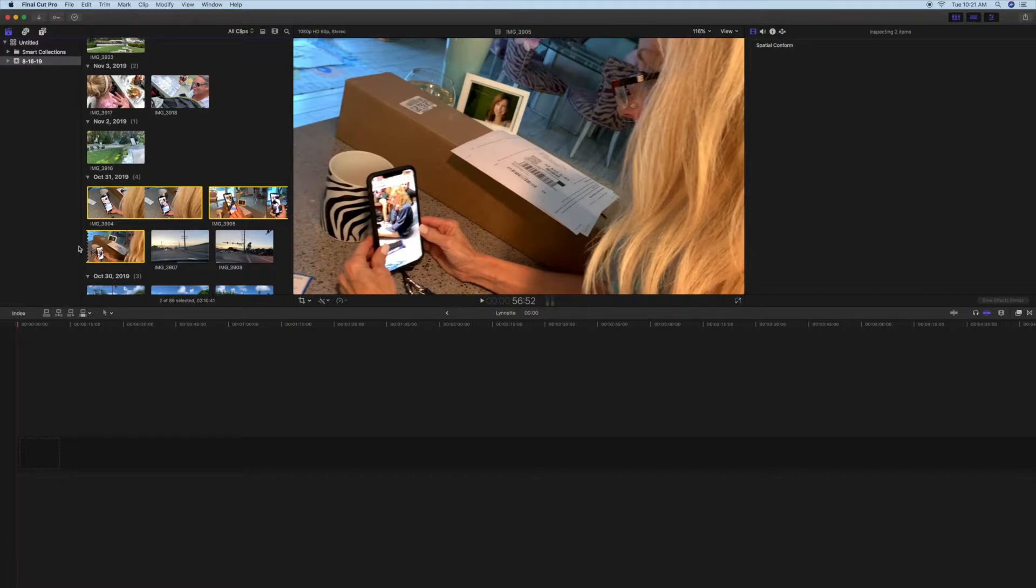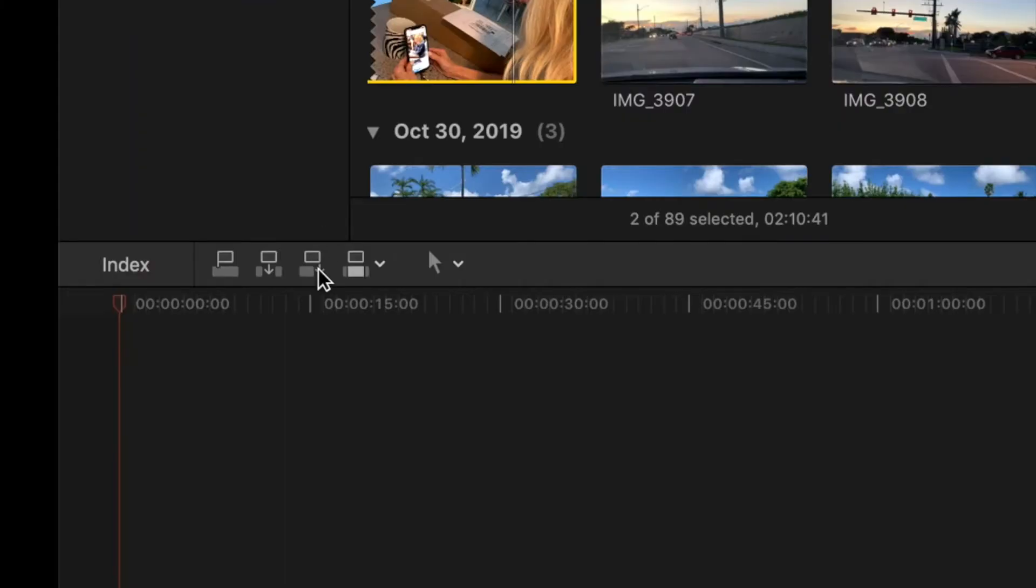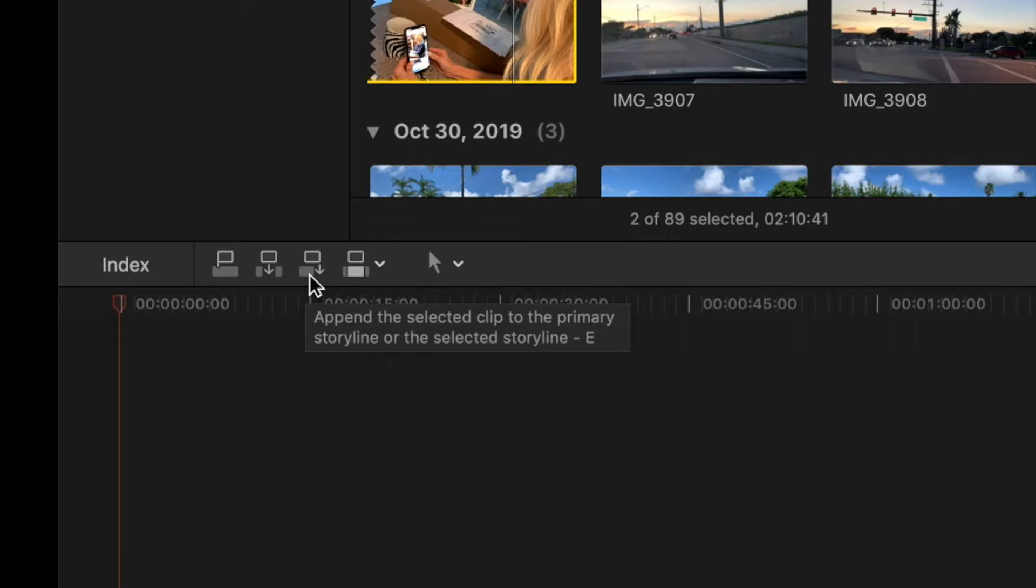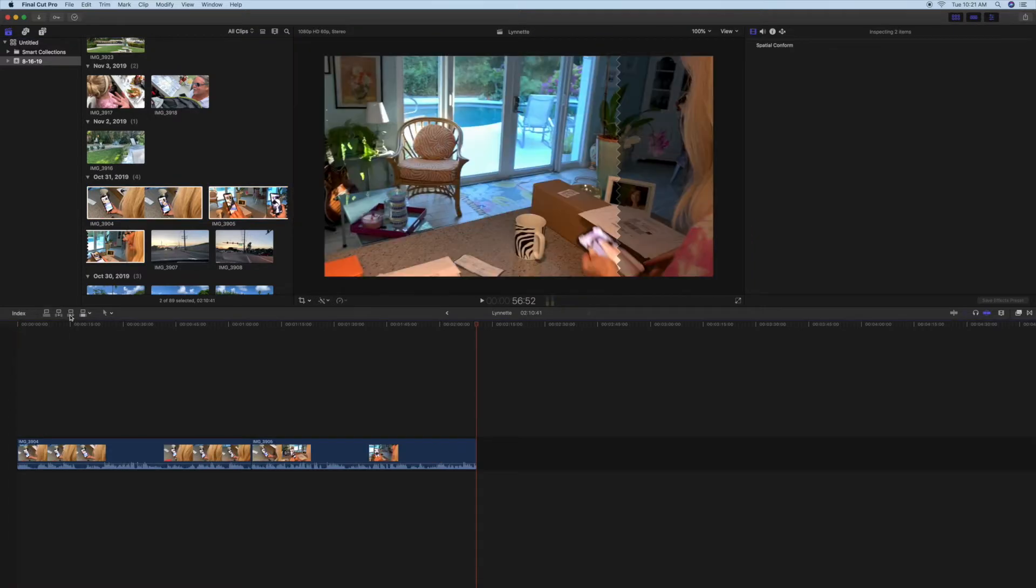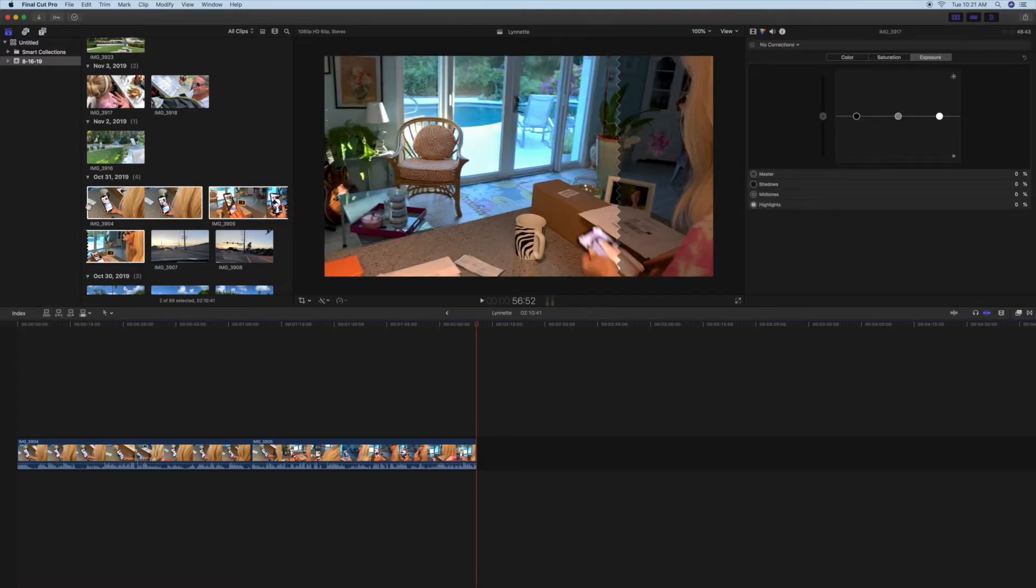Then I'm going to slide over here and click this little arrow down. It says 'Select Clip to the Primary Storyline or Selected Storyline.' So we're going to click that, and it just puts them in order.